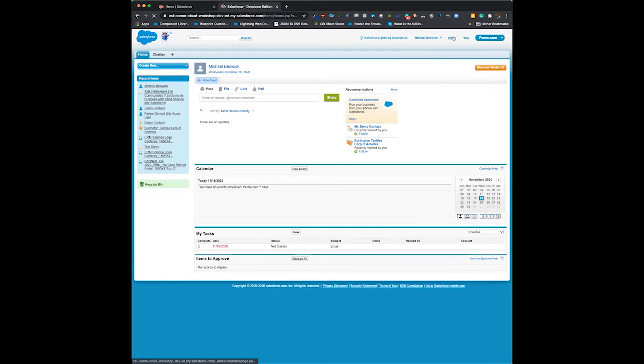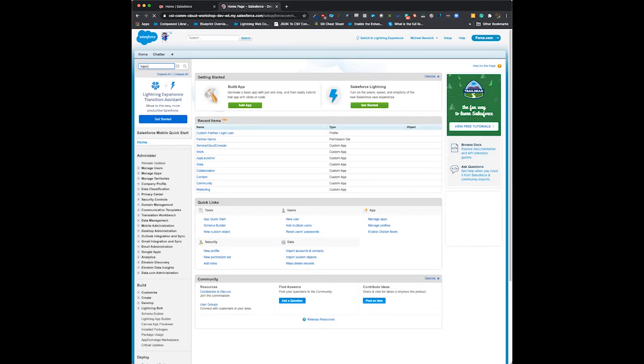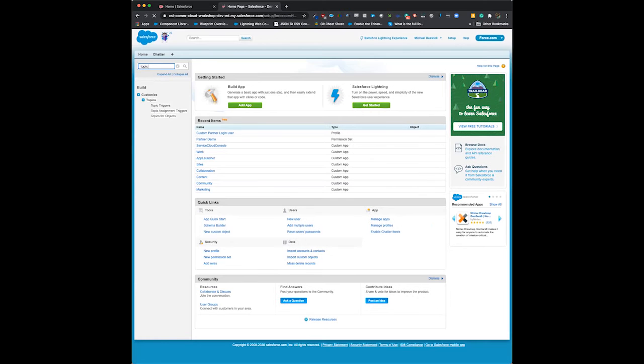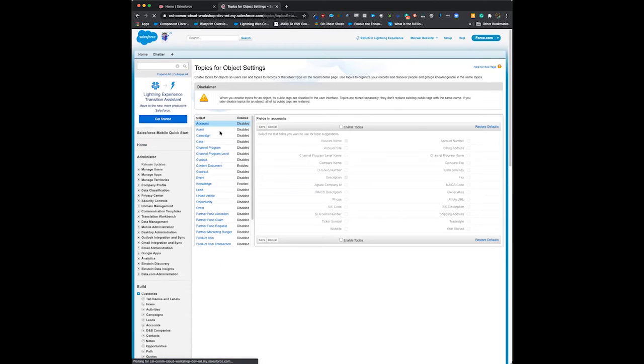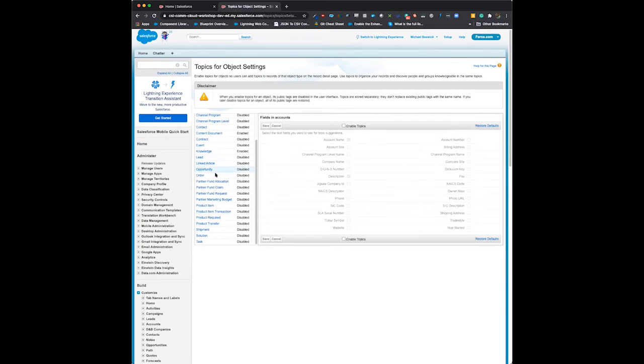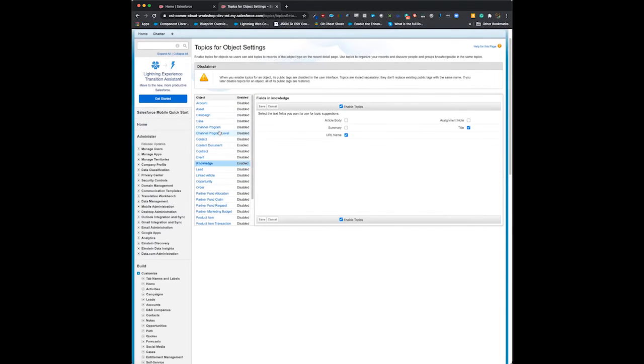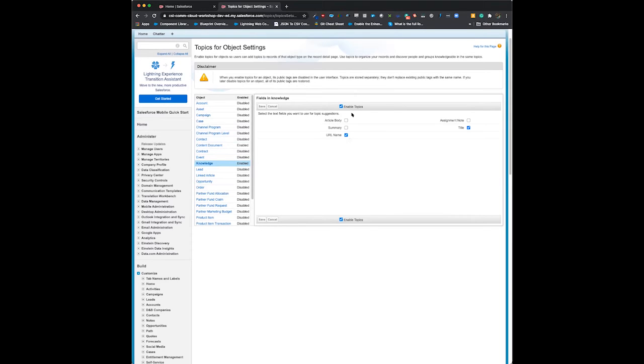We'll come into Classic, hit setup, and in the quick find type 'topics for objects'. Scroll down until you find your knowledge object and click on it. I've already enabled it, but once you click on it, you'll be able to click enable topics. Choose where you want to generate topics from - URL and title are pretty easy. Choose those and click save.